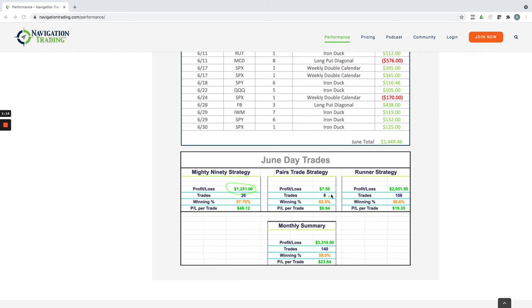On the pairs trades, just took eight of those, pretty much scratch on the month for the pairs trades. And then on the runners, booked a little over $2,000. So total profit on the day trading, $3,310.